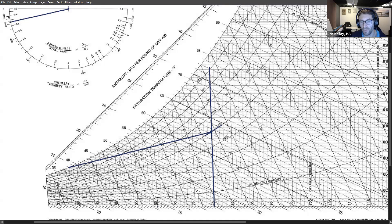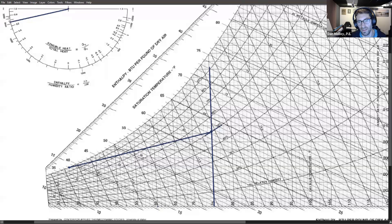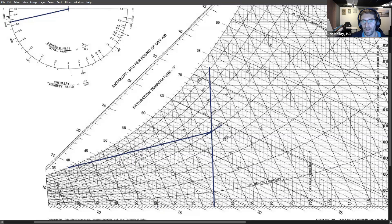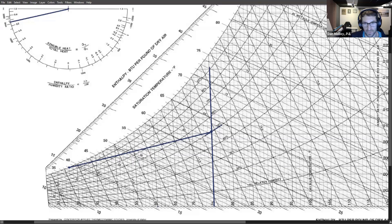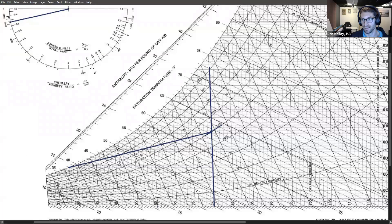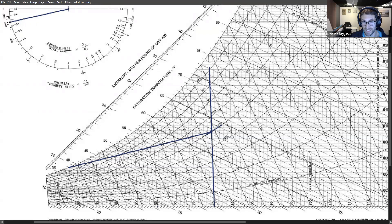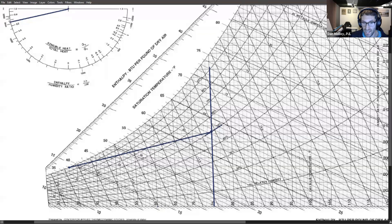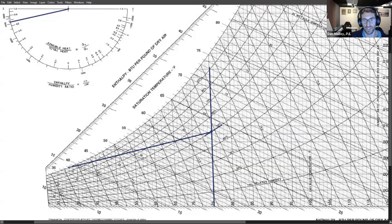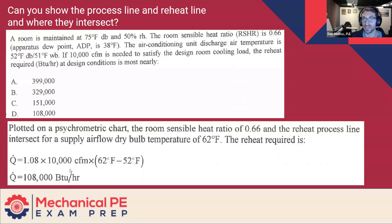Now, I want to point out that that doesn't necessarily mean that the coil is actually 38. See, this is what I think confuses folks about this problem. The apparatus dew point, the way it's being used in this problem is like the theoretical direction of the cooling process line based on the load, based on the sensible heat ratio for the room, which really is 0.66. So if you take this line and draw a parallel line from the room condition down, it does truly point to 38. But there is no coil that's running 38 in this problem because they wouldn't be using a reheat process if there were.